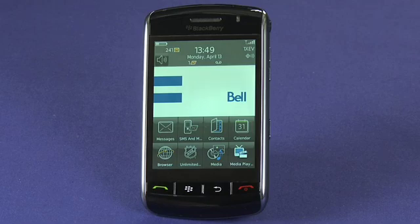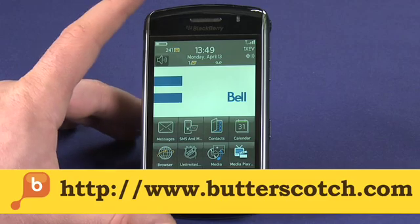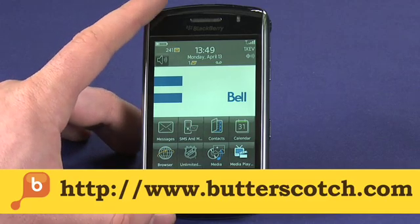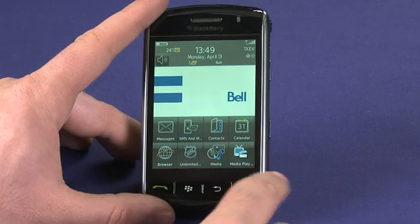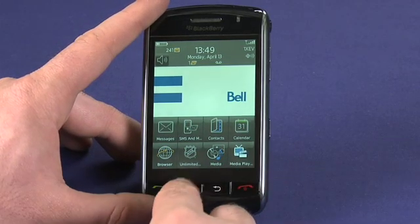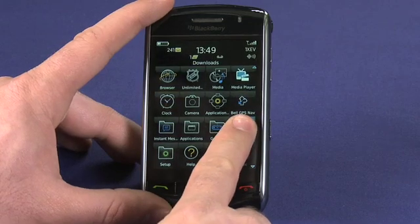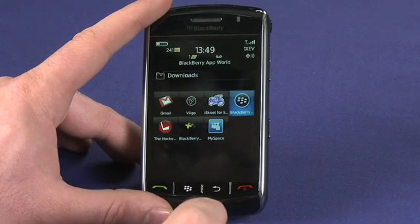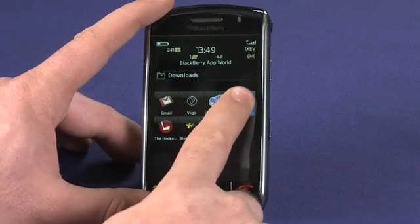The first thing you'll need to do is install the App Store application itself, and you can find a link and instructions on the butterscotch.com show notes. Once you've downloaded the application, you'll find it in your downloads folder on your device under BlackBerry App Store.